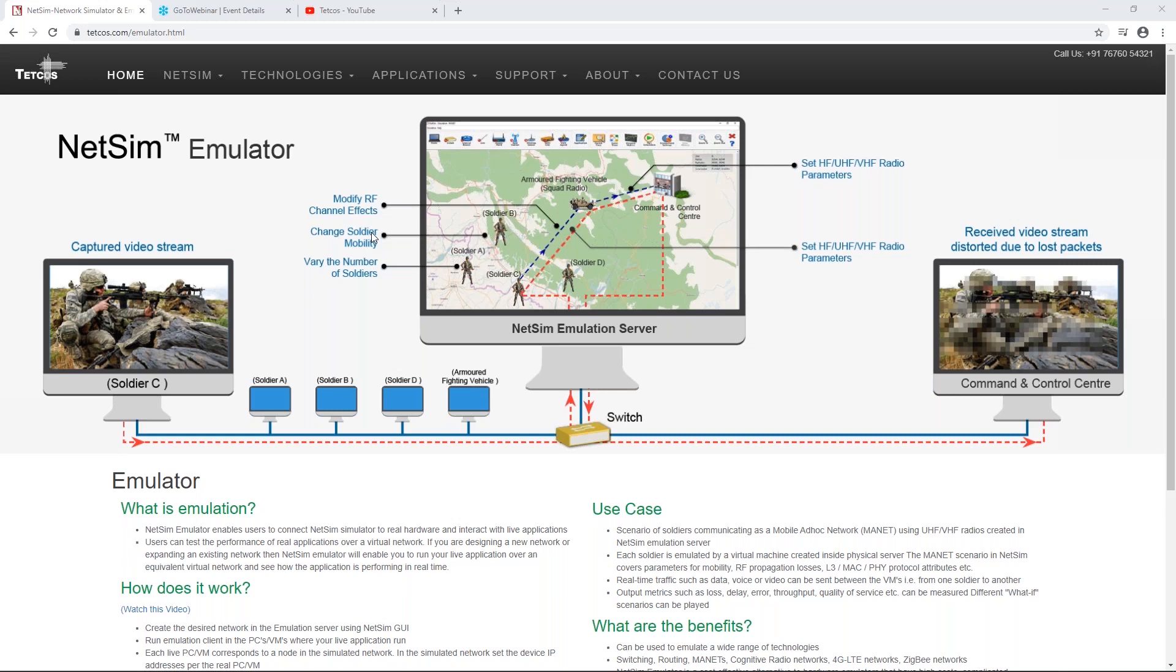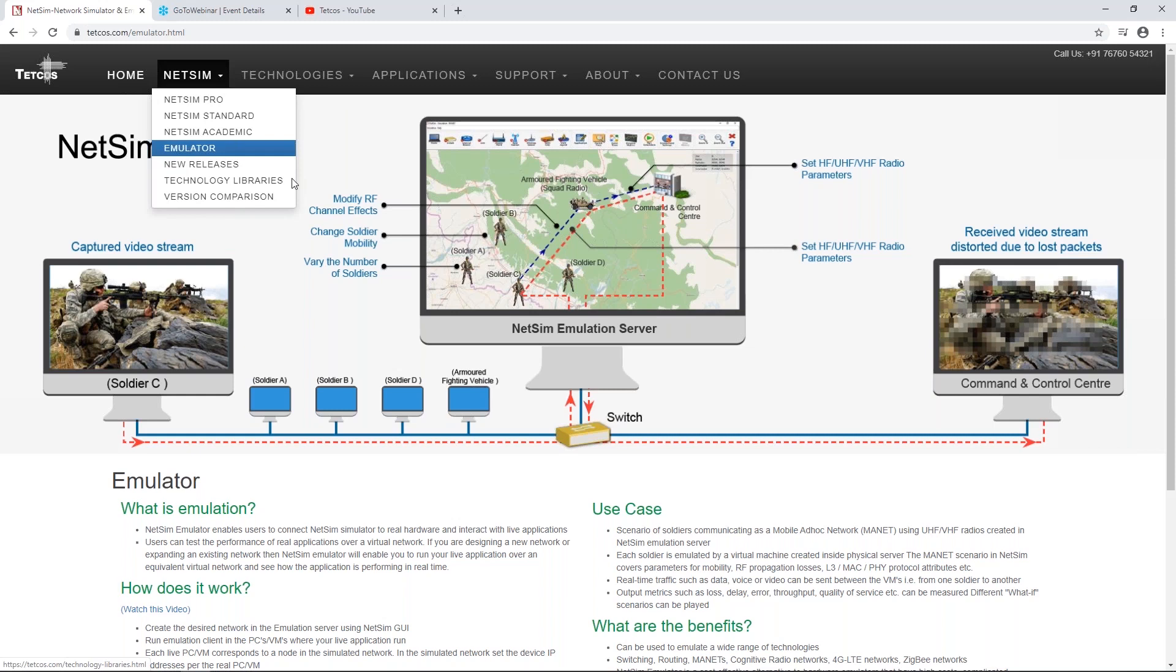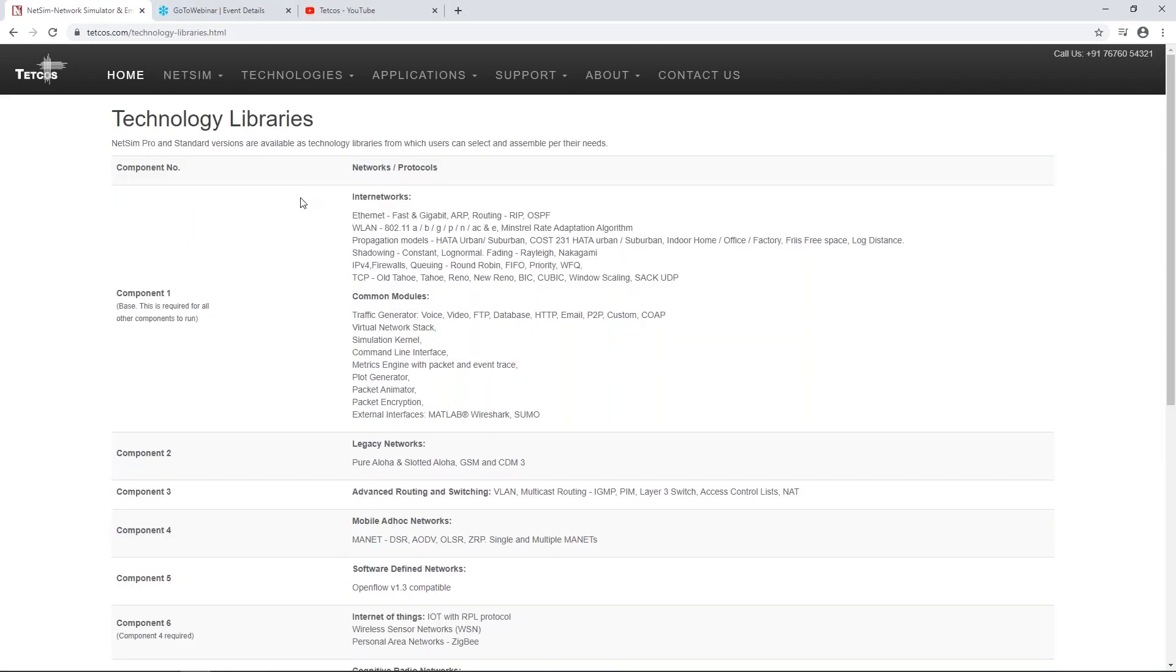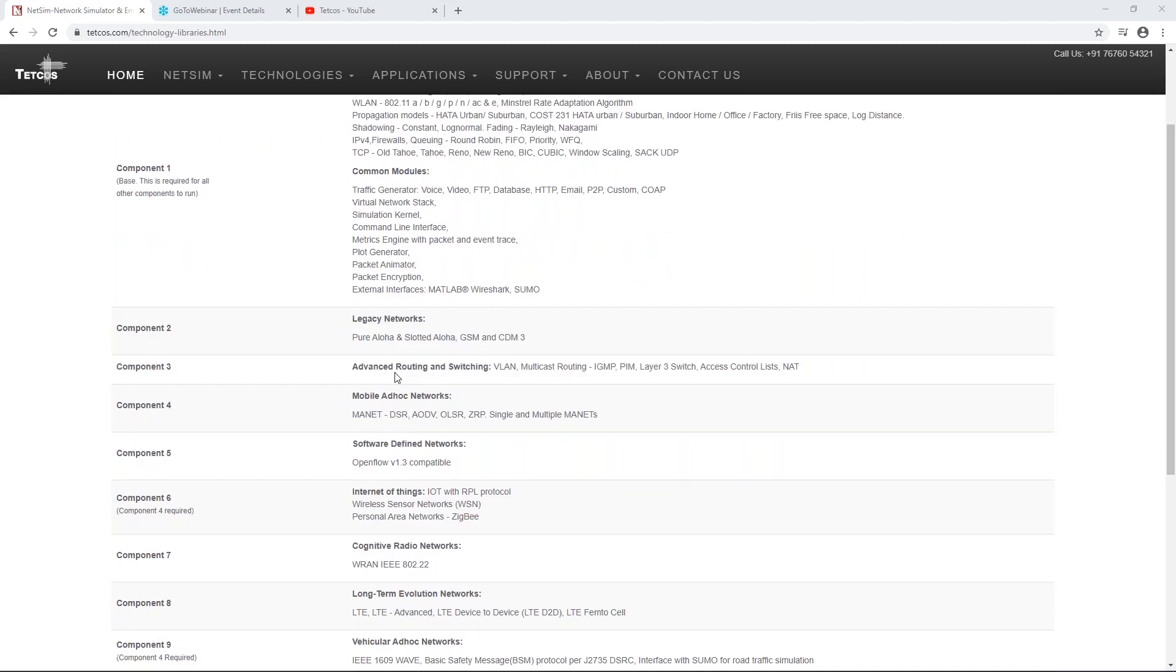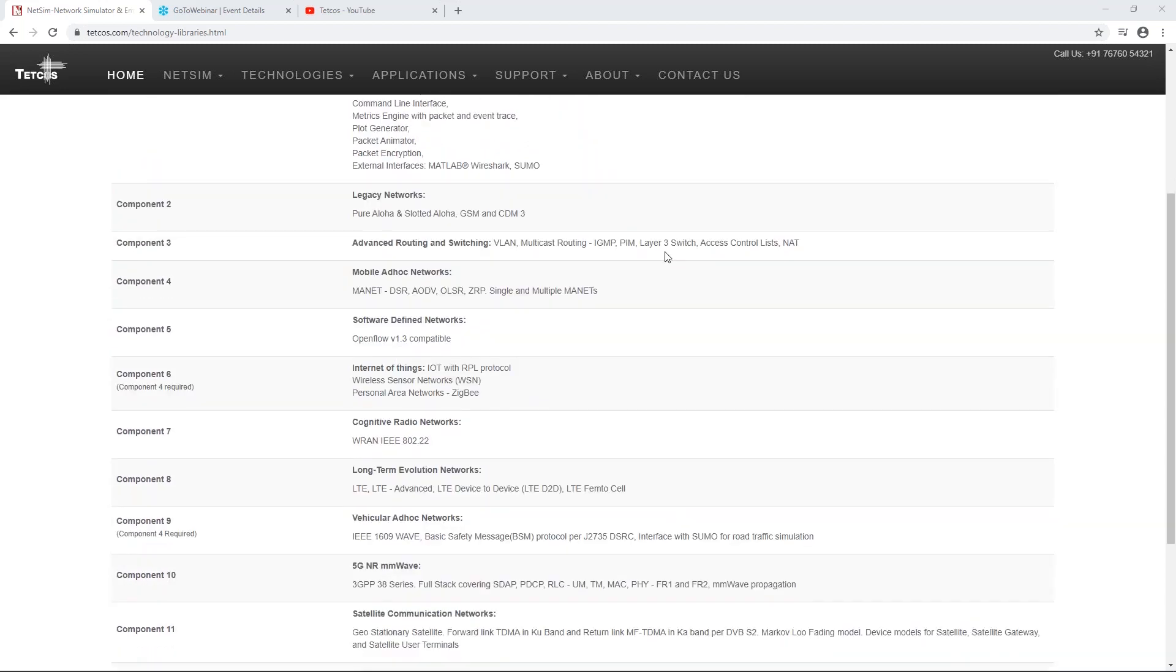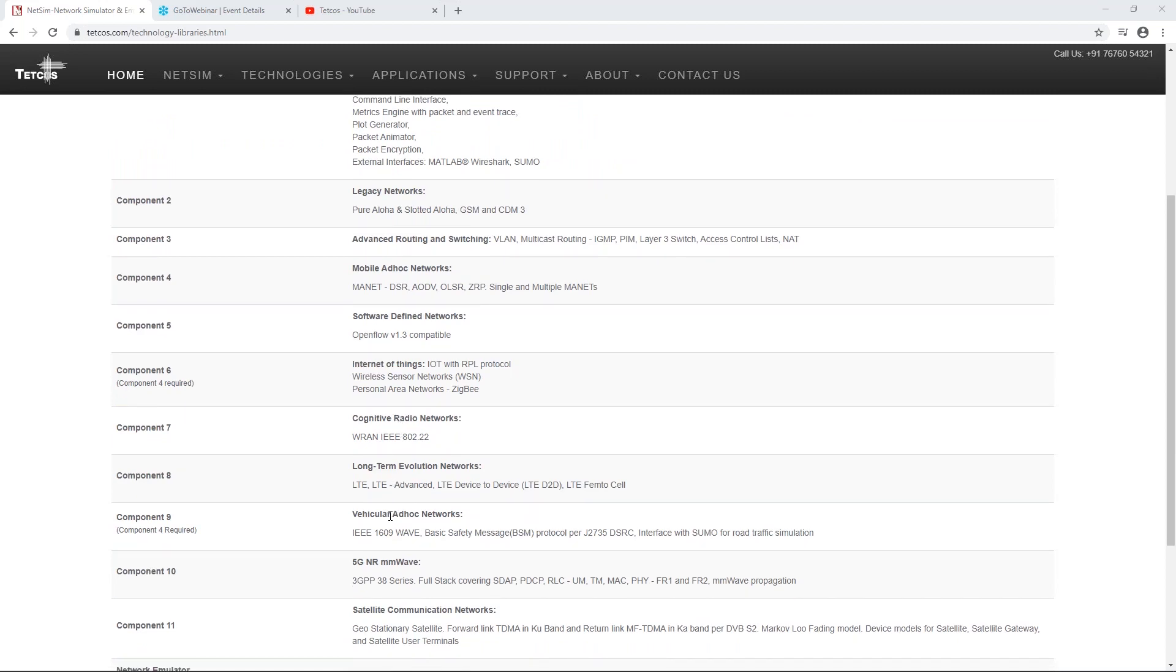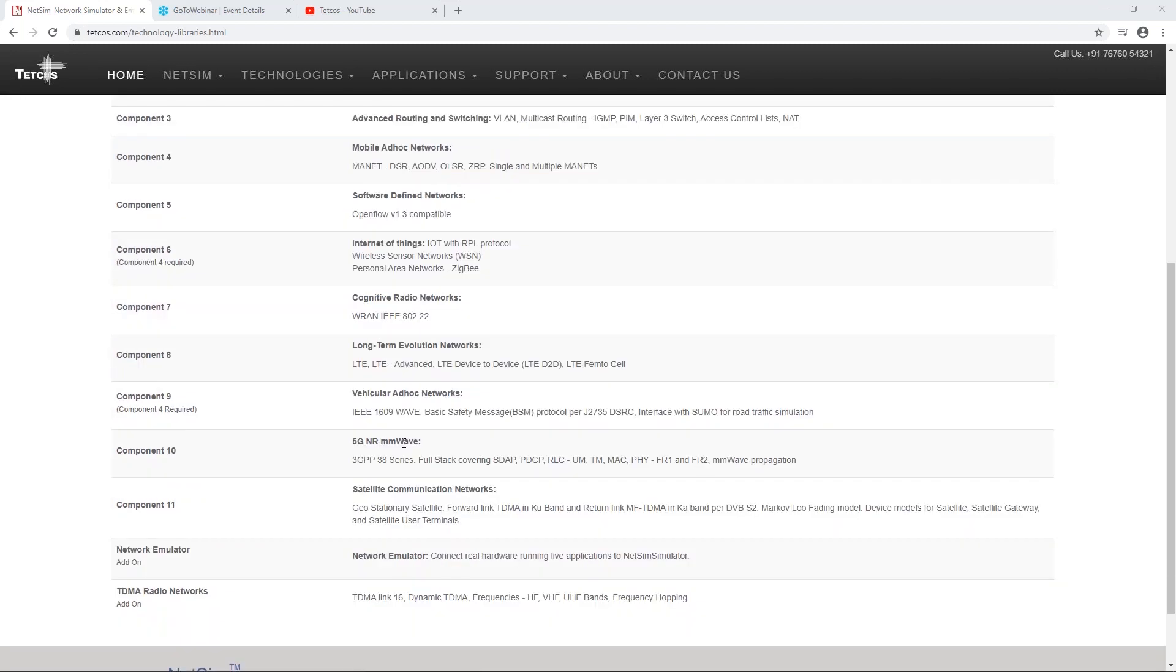WSN, WBAN, RAN, X2, all of that is supported. IoT, we have a long list of technologies that are supported, which we will show you in our technology libraries page. You can see that we have basic internet works, Ethernet, Wi-Fi 802.11 a/b/g/n/ac, 802.11p, then we have some legacy protocols, MANET, advanced routing, multicasting, VLAN, access control list, software-defined networks, IoT, Zigbee, cognitive radio, LTE, LTE Advanced, regular ad hoc networks, then the current 5G NR, satellite communication, and the network emulator.